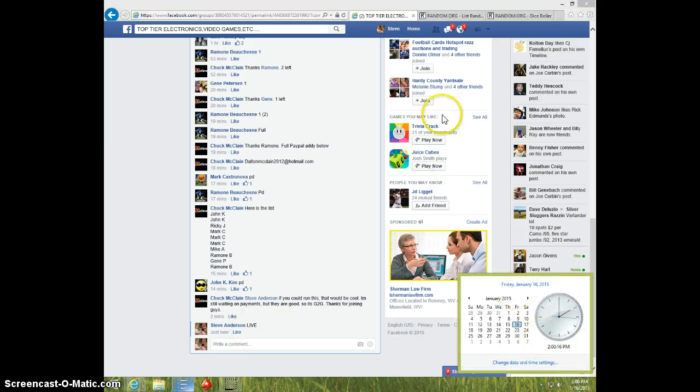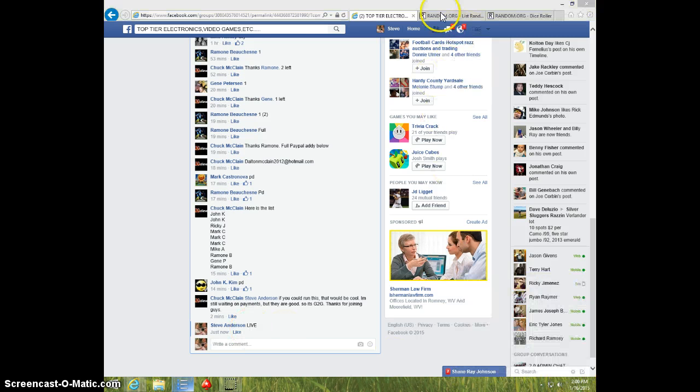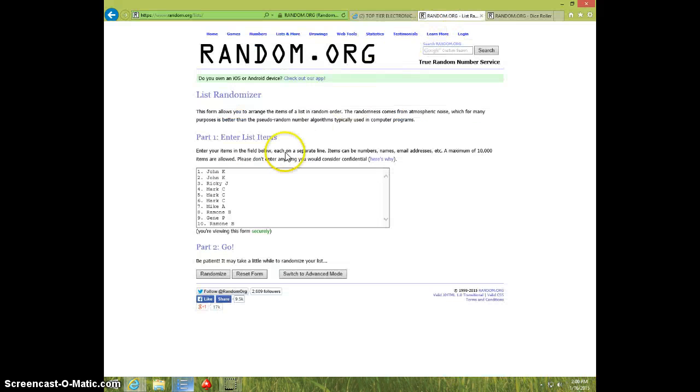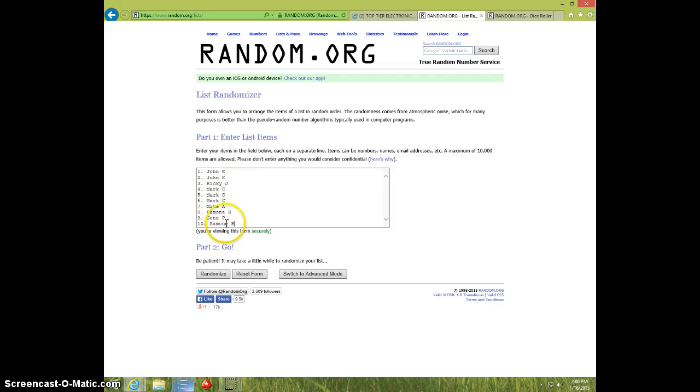2 o'clock. John 2, Ricky, Mark 3, Mike, Ramon, Gene, and Ramon.